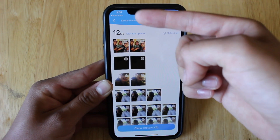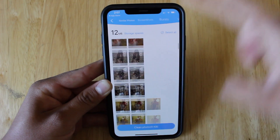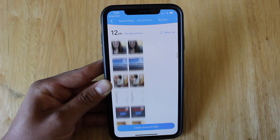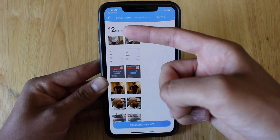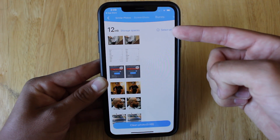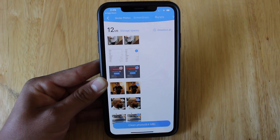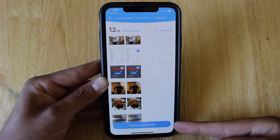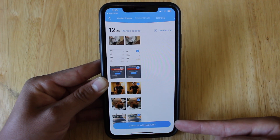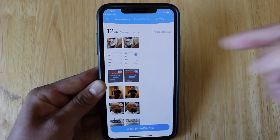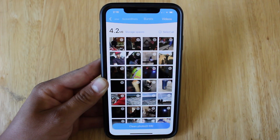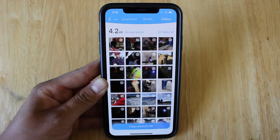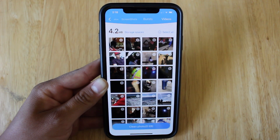You'll first be taken to your similar photos. You can go ahead and scroll down and see all the similar photos that the app has detected. On the top left corner, you'll see the amount of storage that all of these photos take up. On the right side, you'll see the select all button if you want to delete all the duplicates. On the bottom, you'll see the amount of storage that will be saved once you've deleted all the duplicate photos. You can do the same process with your screenshots, bursts, and videos. I highly recommend you go through all your photos and videos that you are deleting because some of them may not be duplicates — I noticed this especially with the videos.